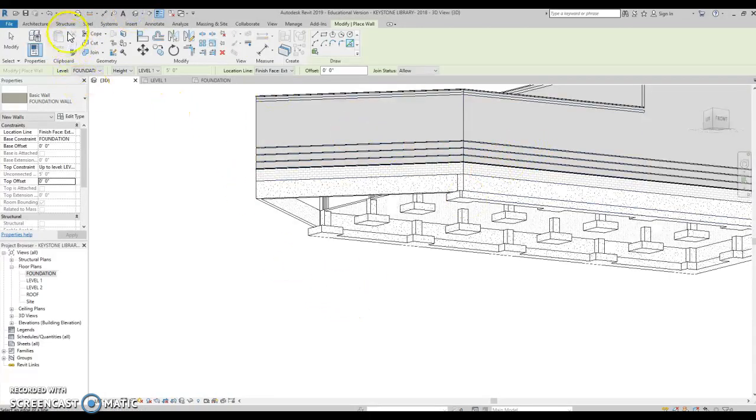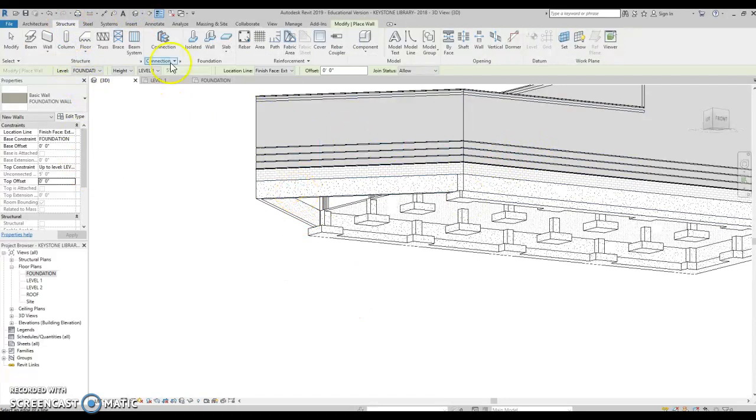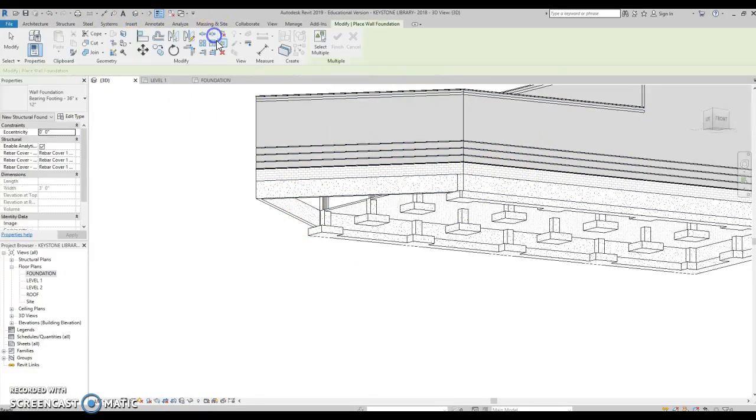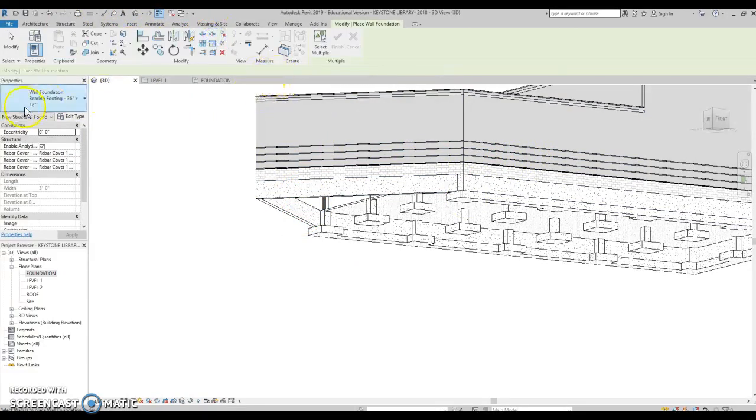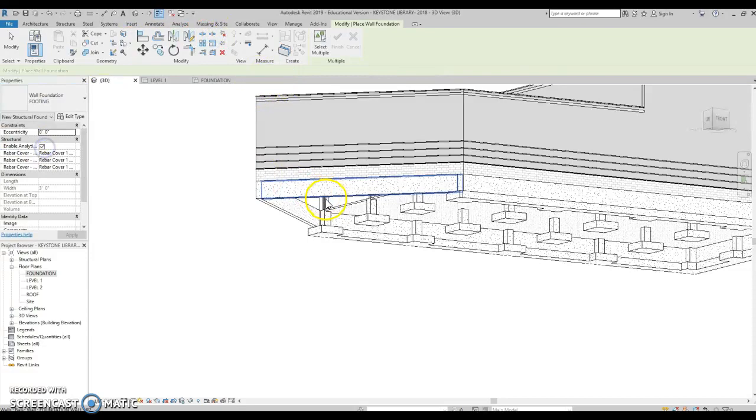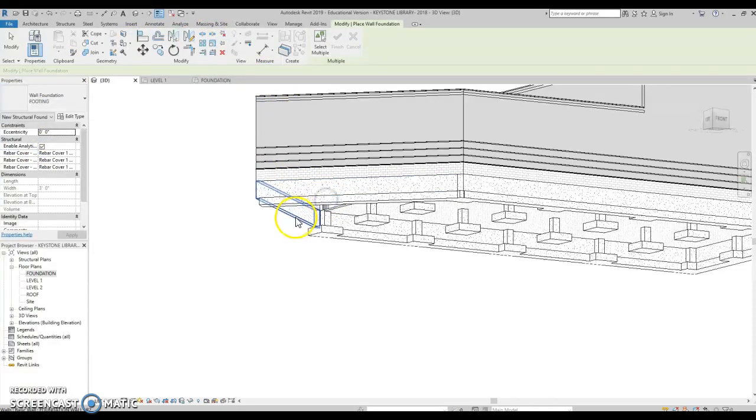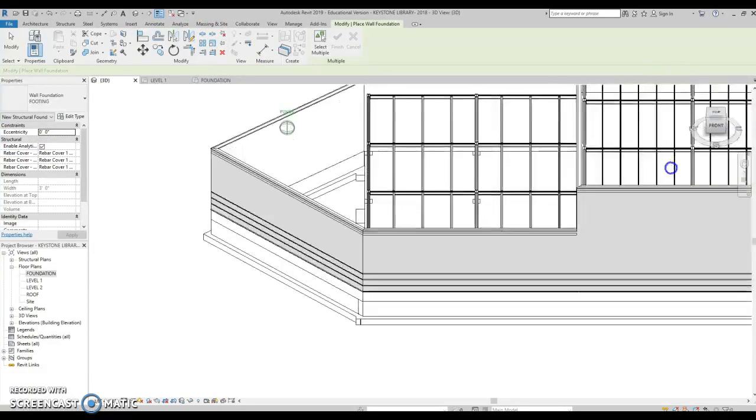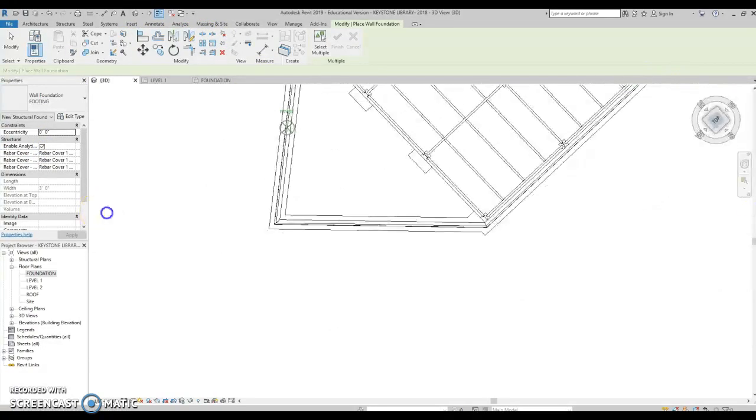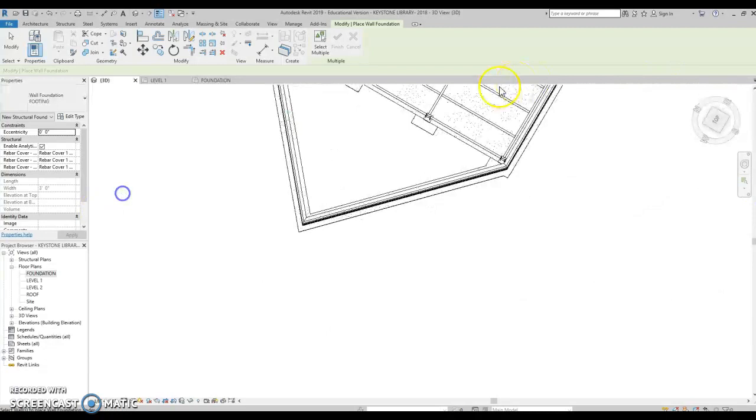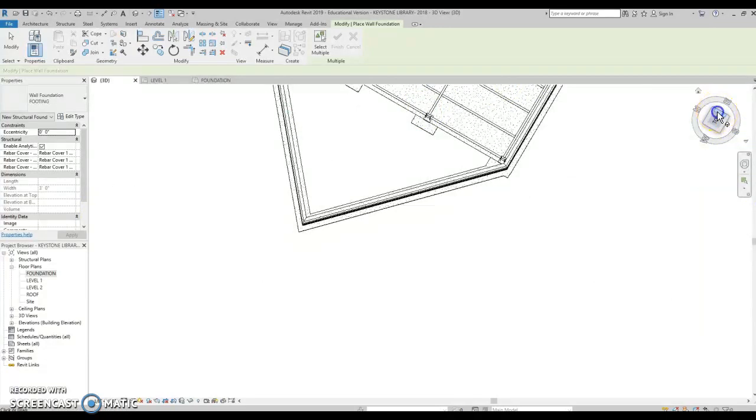Let's go to that structure tab and put our footings on there, our strip footing. And we go to wall. And let's select the footing that's in there. Bang, bang, boom. We're in business now.